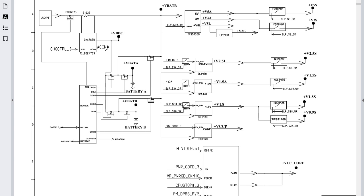Welcome everyone. This is another video about the power sequence. Thank you for your engagement on the last video. The power sequence is one of the most important approaches for anyone who wants to excel and be professional in motherboard repair. Without understanding the power sequence, power rails, and how to track signals, you cannot efficiently isolate, troubleshoot, and repair a motherboard.